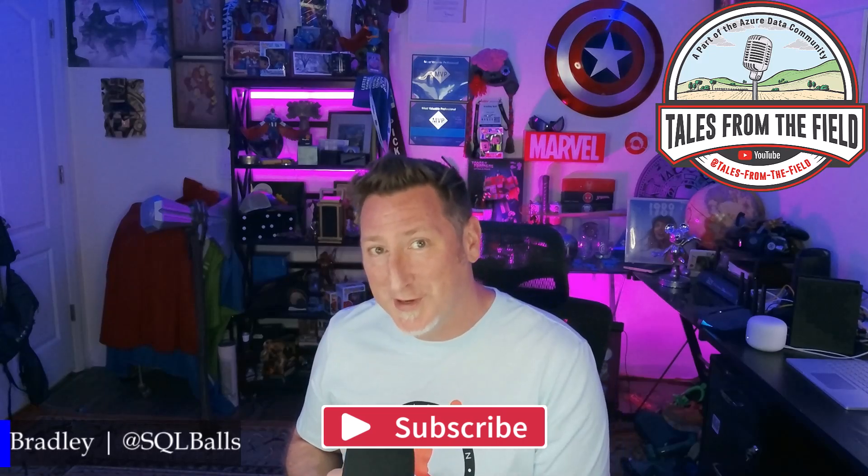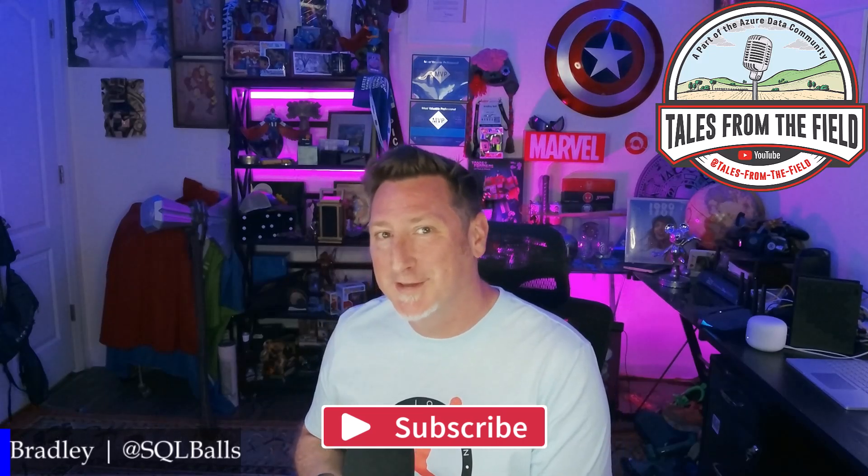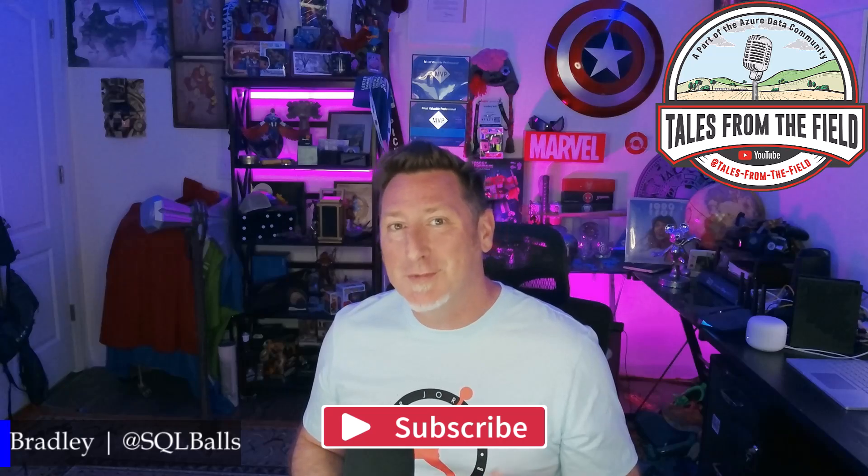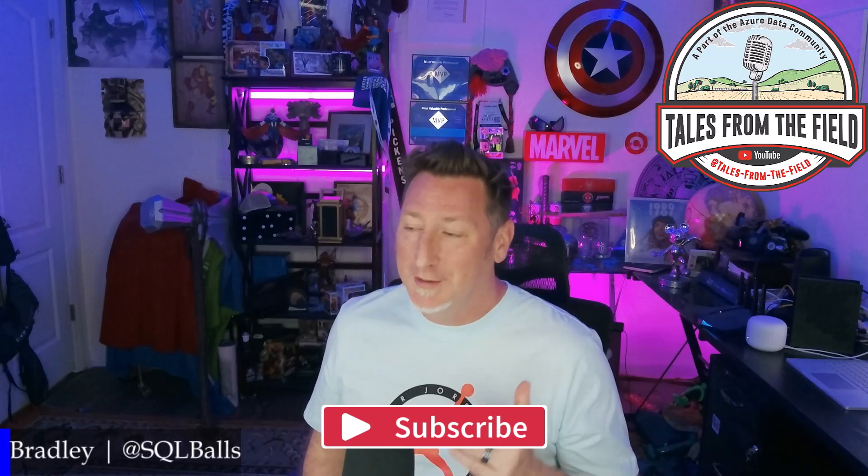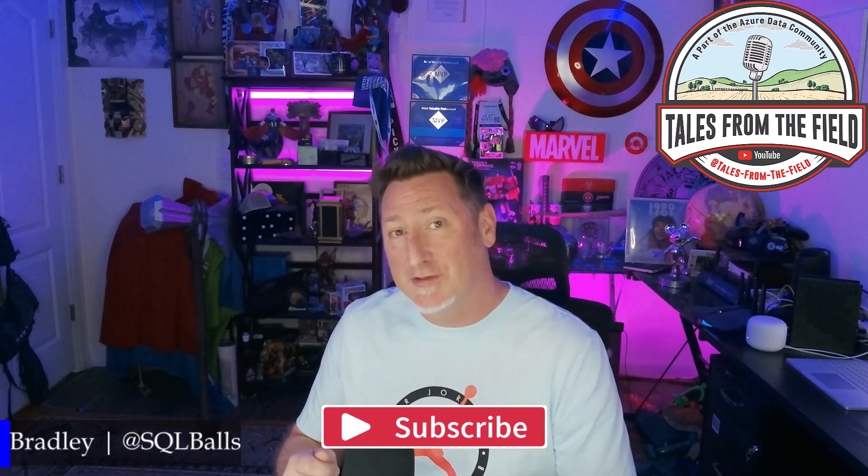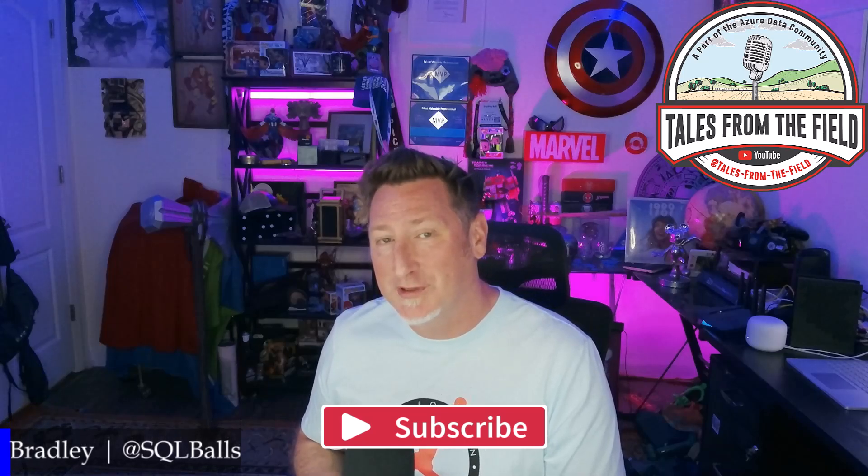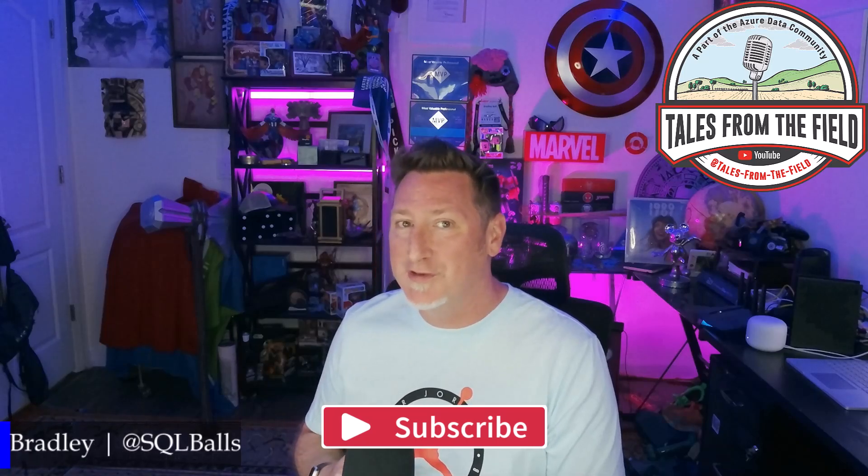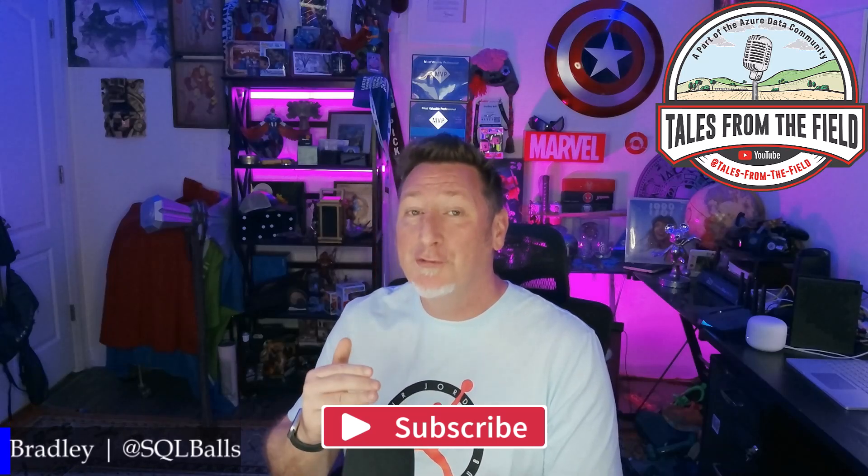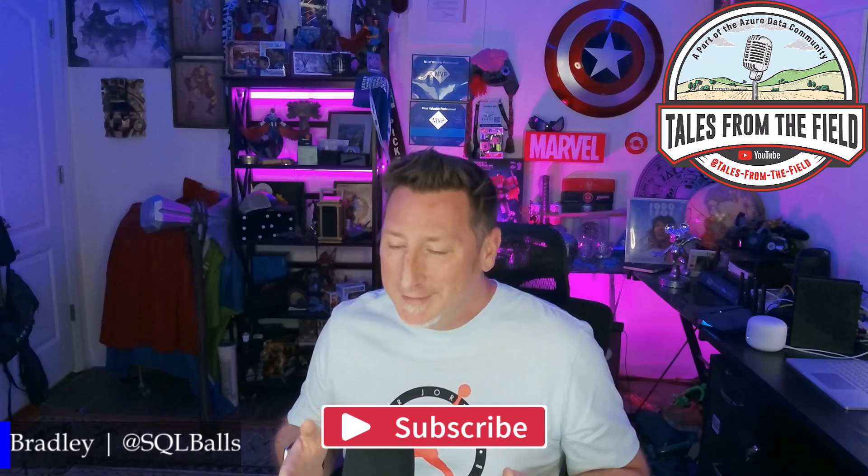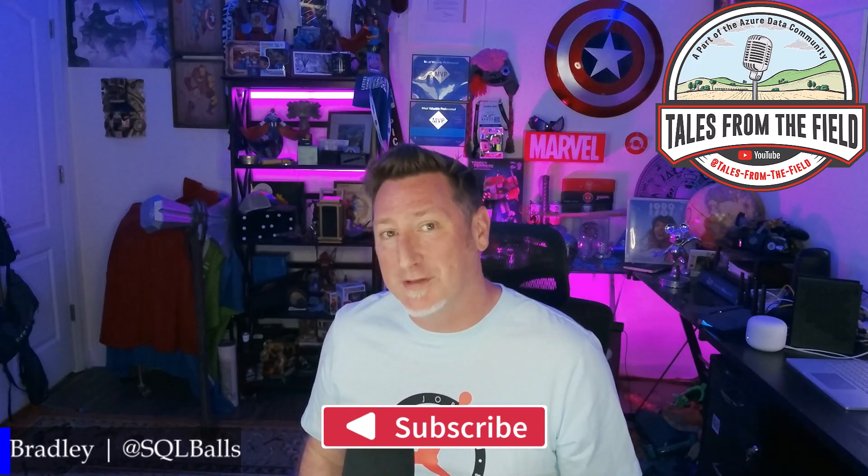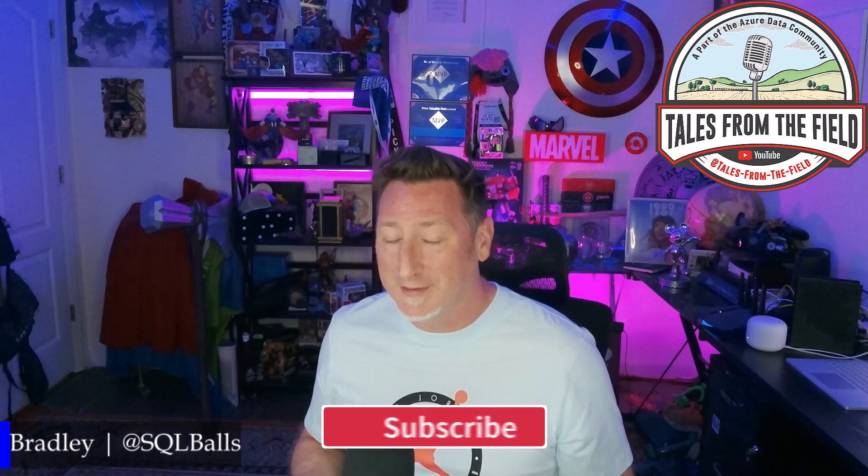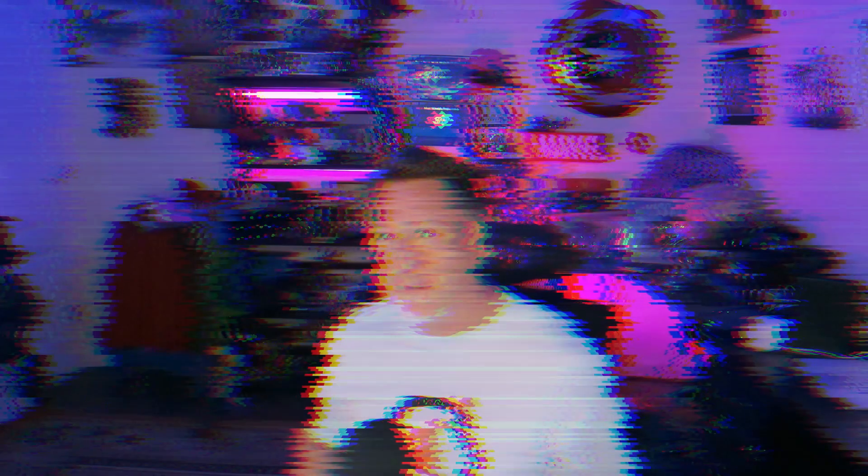By the way, if this is your first time finding your way over to Tales from the Field, give us a like and give us a subscribe. We drop content on Mondays, Tuesdays, and Wednesdays. On Mondays, we have an MS Tech Bits. On Tuesdays, we have our Azure Data Community Roundtable, where we feature content from the Azure Data Community for the Azure Data Community. And then on Wednesday, we have another MS Tech Bits, typically where we talk about Microsoft Fabric. You know what we want to do. Let's stop talking about it. Let's go look at that great content.